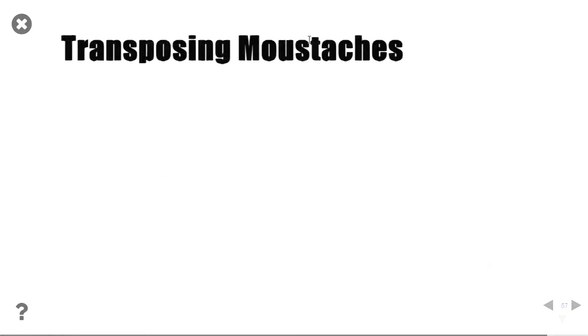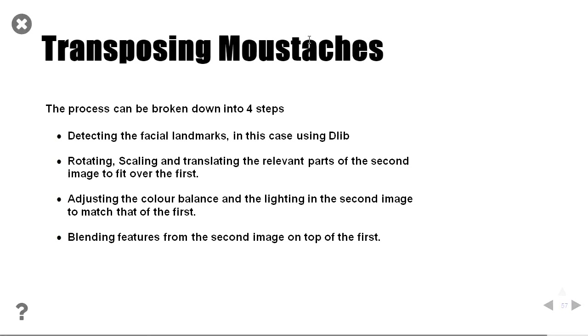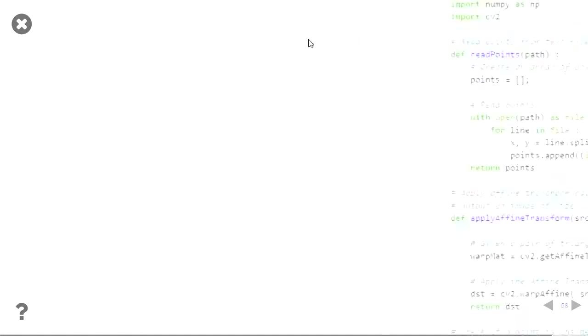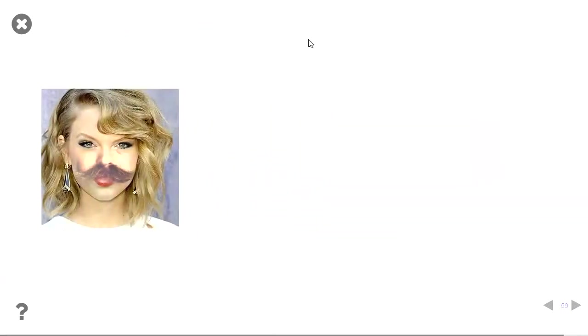And then the last thing we did is, you say, the step we've got, we found the facial landmarks. We rotated, we scaled, translated, adjusted the color band, balance, blended the features. So, we wrote the little program. Finally, Taylor Swift has a moustache. Thank you very much.